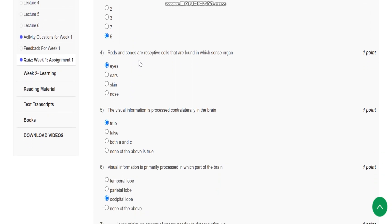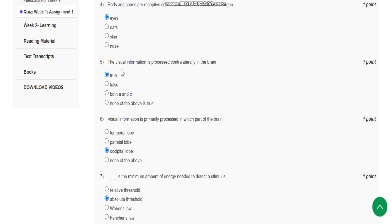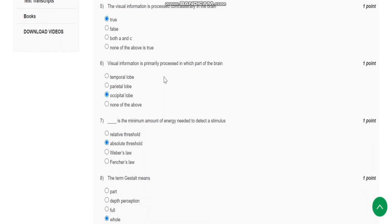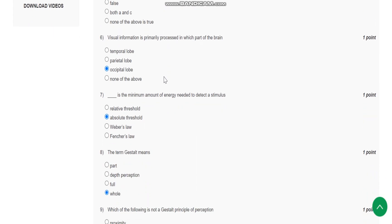Question number four: rods and cones are receptive cells that are found in which sense organ? They are found in eyes. Question number five: the visual information is processed contralaterally in the brain. This is a true statement.